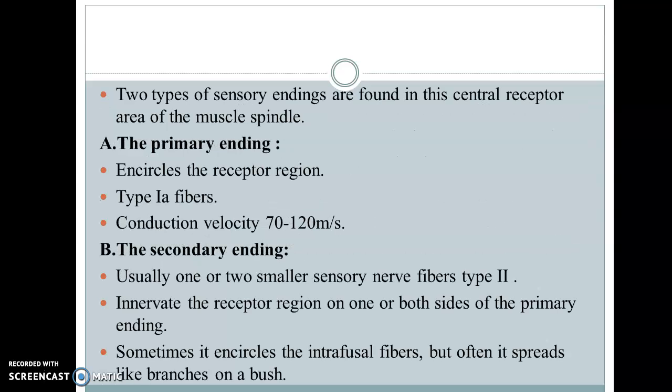Regarding innervation, there are two types of nerve endings: primary endings, which are type 1a fibers with fast conduction of 70 to 120 m/s that encircle the central region, and secondary endings, which are smaller type 2 fibers that innervate both sides of the primary ending.